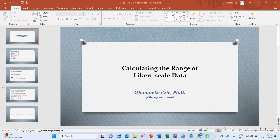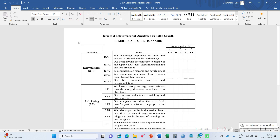Hello, thank you for joining me once again on Obesip Academy. On today's video we shall be looking at how to calculate the range of Likert scale data — essentially how to calculate the range of Likert scale responses for a questionnaire that researchers often find difficult.